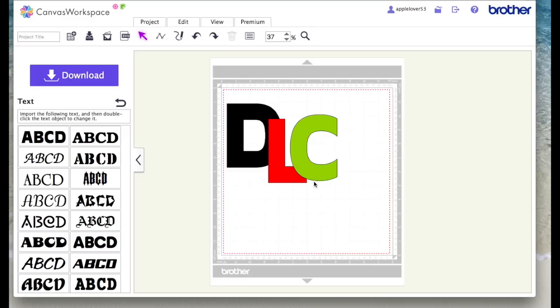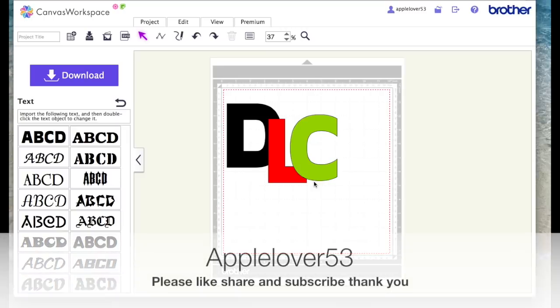So I hope that helped. Please give the video a thumbs up if it did. Don't forget to subscribe if you don't already do so, and I'll see you in the next video. Thank you.